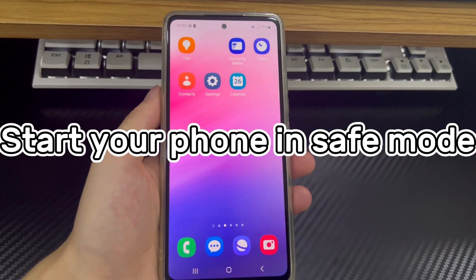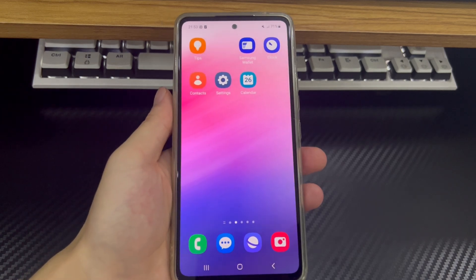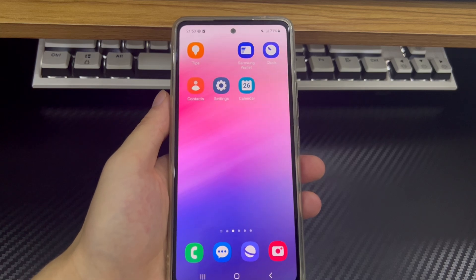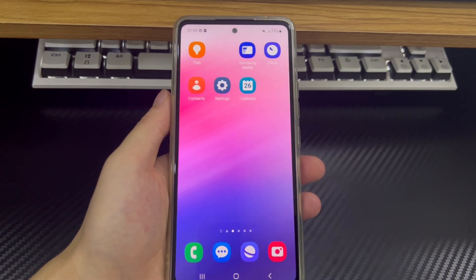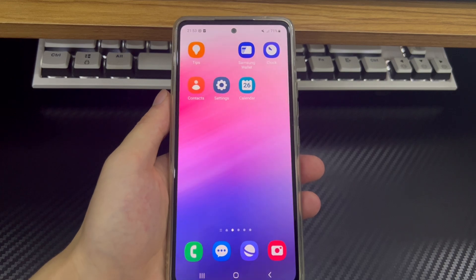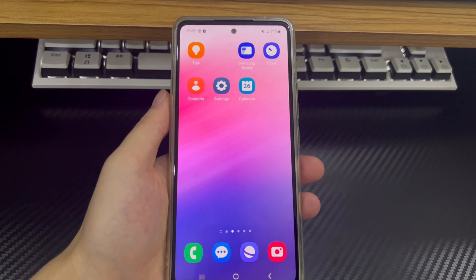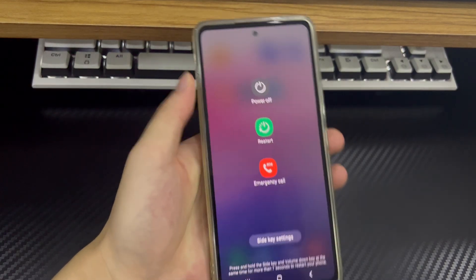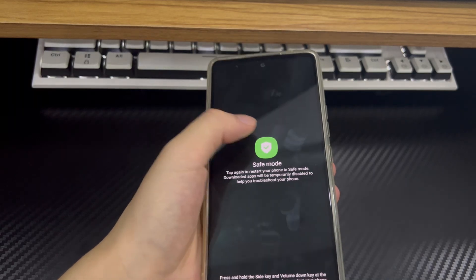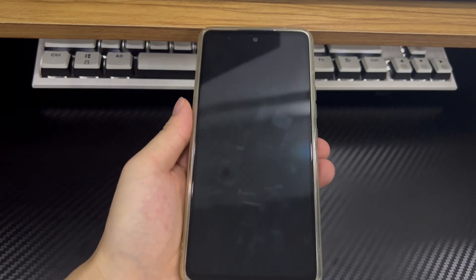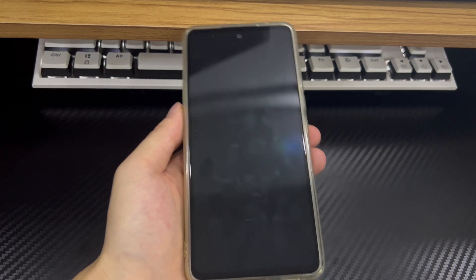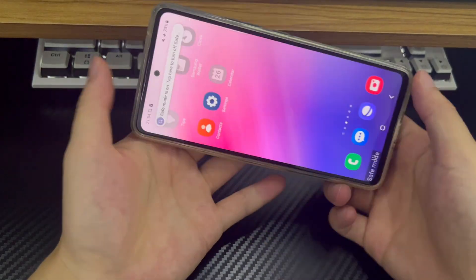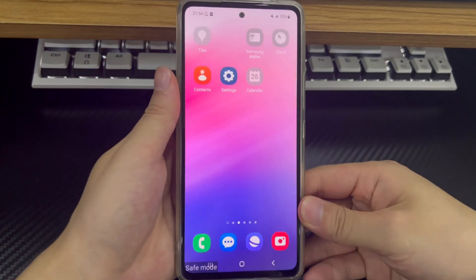Method 4 is to start your phone in safe mode. Another way to check if an app is causing the Android screen not rotating problem is to start your phone in safe mode. Safe mode only runs the base Android operating system — any app you have installed will not run in safe mode. If there is no problem in safe mode, then the problem may be caused by a third-party app. To enter safe mode, press and hold the power button until the shutdown screen is displayed, then tap and hold the shutdown icon until the safe mode option appears. Tap Safe Mode, and your phone will restart. Try rotating the Android phone screen in safe mode to check if it works properly.